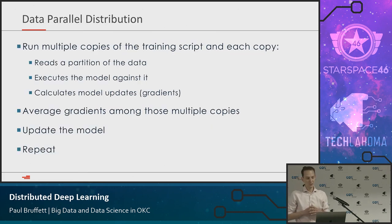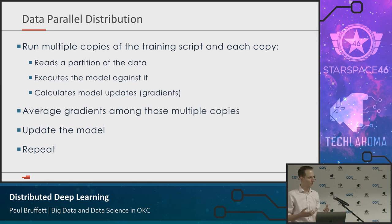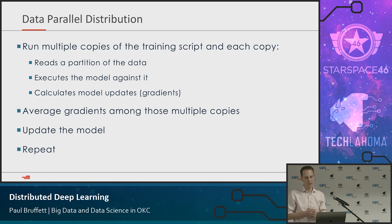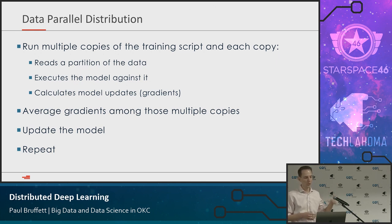For this invoice model we're interested in training faster, not larger model distribution, because we have so much data. We distribute this across a Databricks cluster running multiple copies of the training data. Each reads a partition of the data — on a reasonably large cluster we have 200 or more partitions. Each executes the model against its partition, calculates gradients, averages them together, and repeats. We can train a fairly sophisticated model in about an hour on millions of invoices. We repeat until the model starts overfitting.